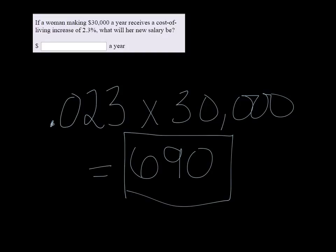What we need to do is add it to the existing $30,000. So it would be $30,690 a year.